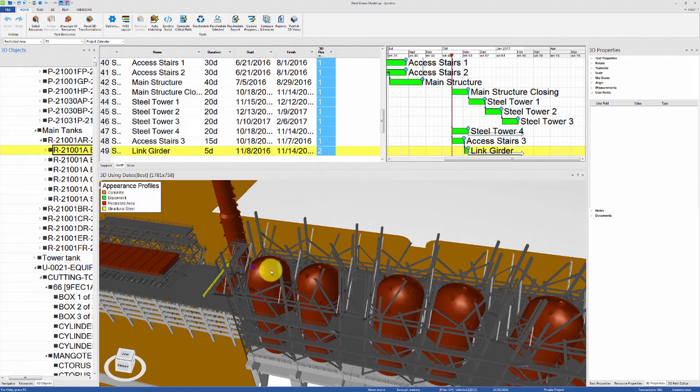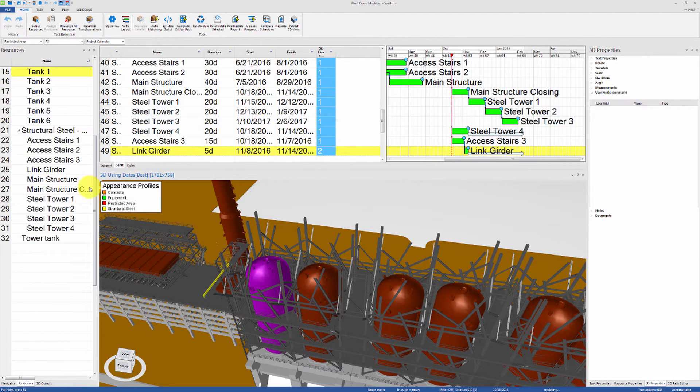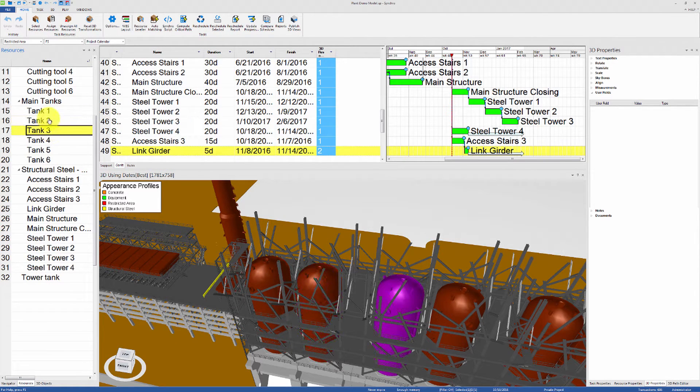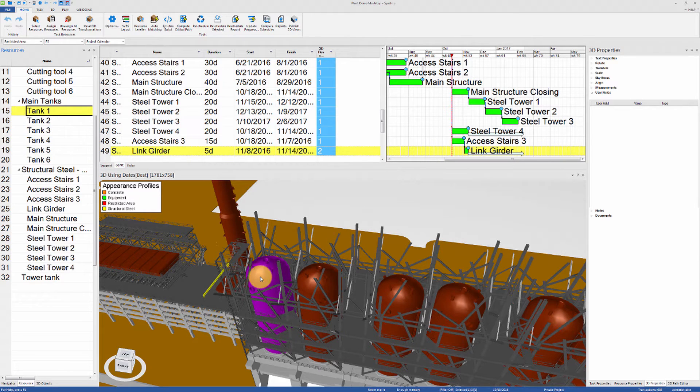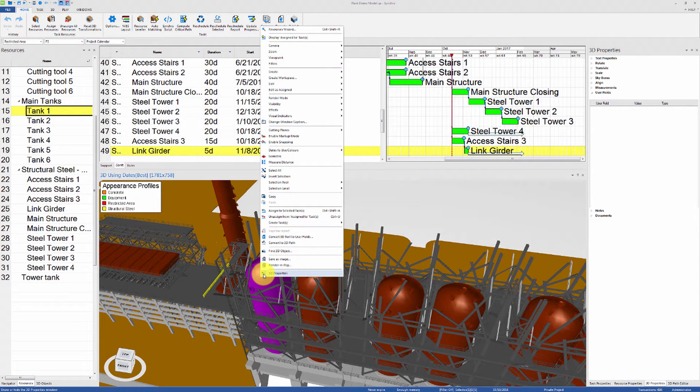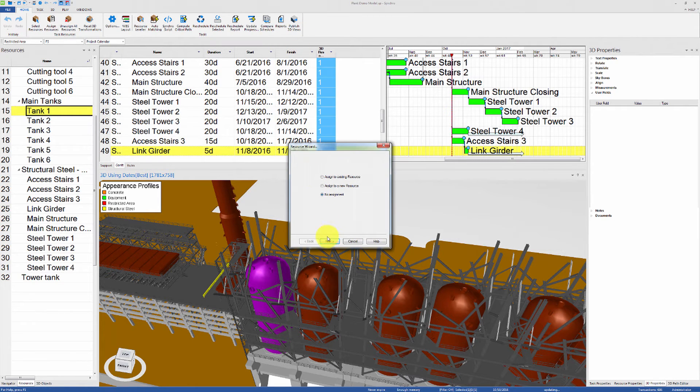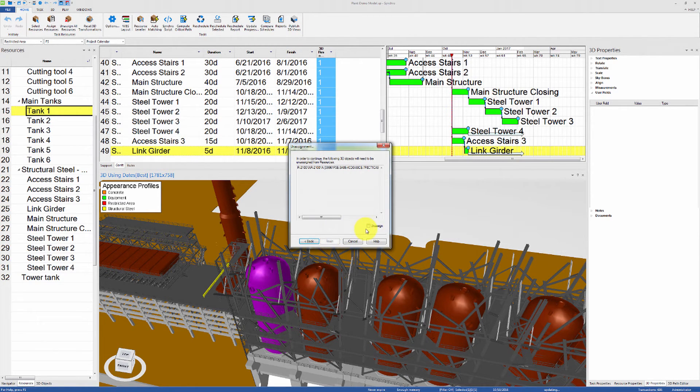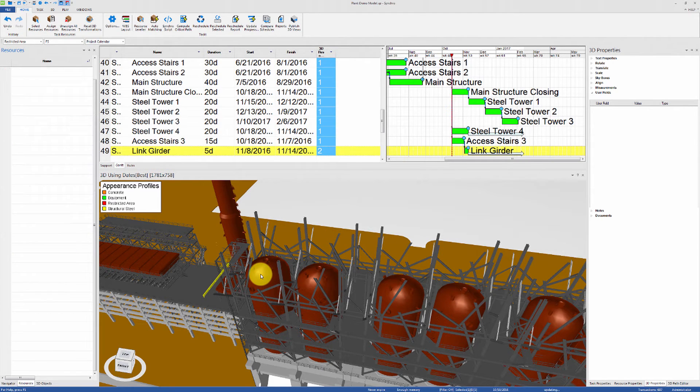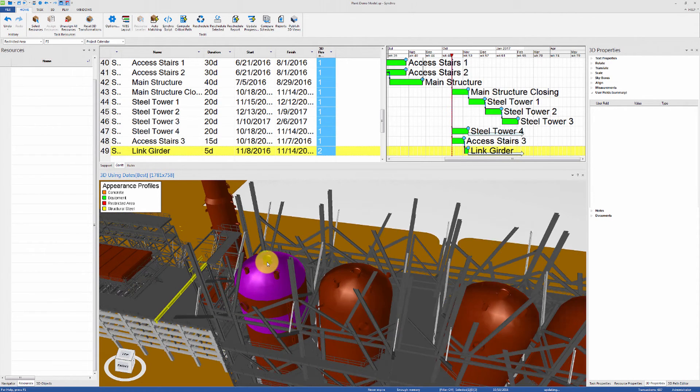This is because all of these subparts have been assigned to a single resource called Tank1 in this case. To better understand this concept, let's remove any resource assignments from the 3D elements of this tank. You will notice that now we can individually select any of the subparts of the tank.